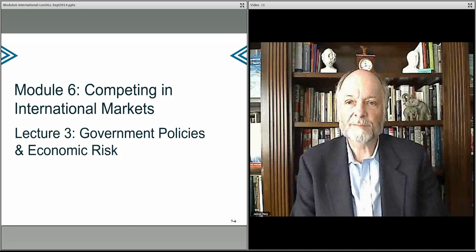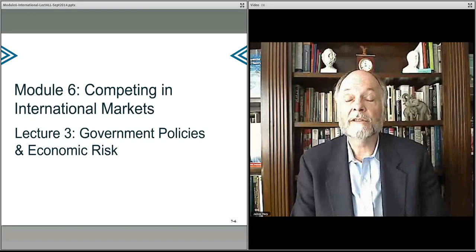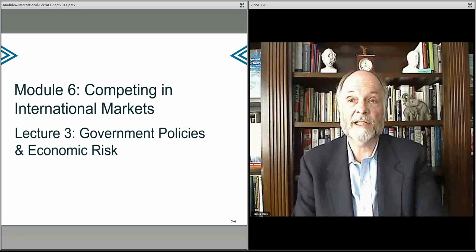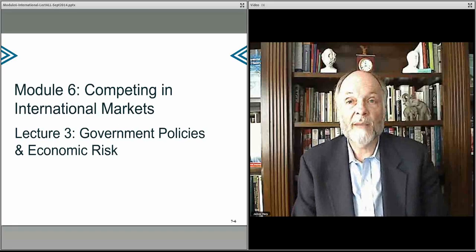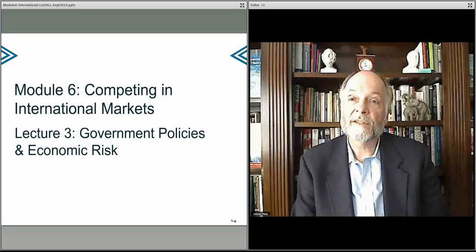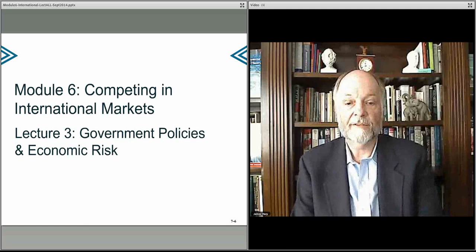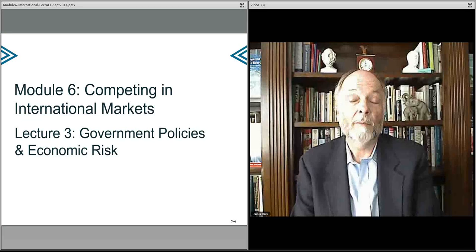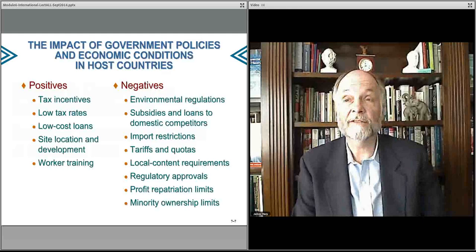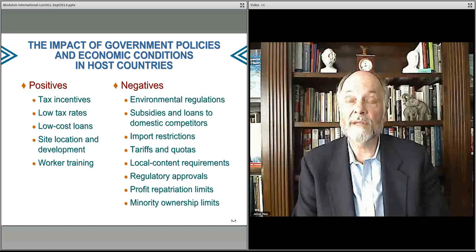This lecture will go more deeply into the important area of government and government policies, and how different policies might affect economic risk. We'll talk about this because it's quite significant in terms of making international strategy and policy decisions about international expansion more difficult. It also makes clear why the international marketplace is so much more complex, because you have different governments, different regulations, different regulatory regimes, and different economic systems — and that affects how one develops their business strategy going forward.